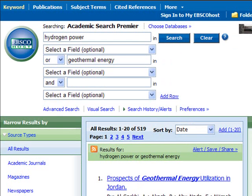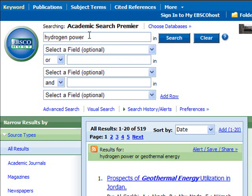Another thing you can do to broaden your search results is use broader terms. Hydrogen power and geothermal energy are both specific types of energy. Maybe it would be better to use search terms that would include both of these topics, like alternative energy and power resources. So let me just type both of those things in here and we will see what results we get back.